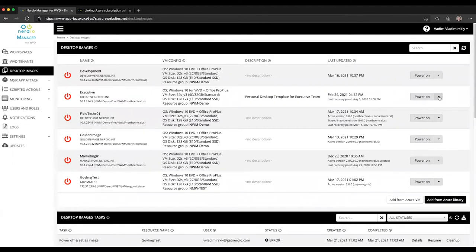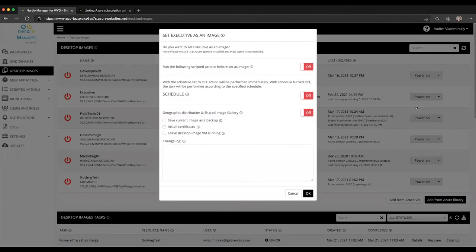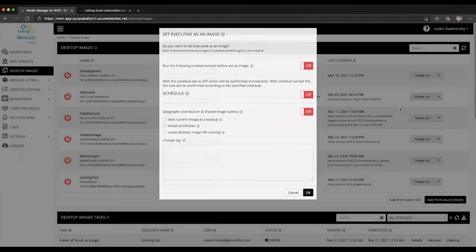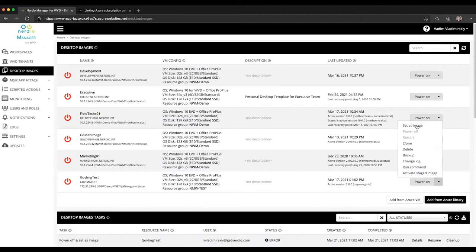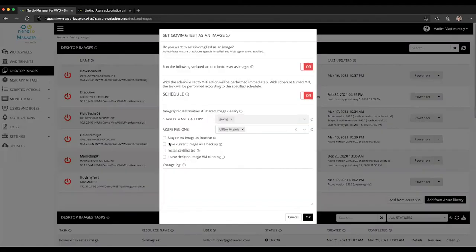Whenever you set as image, which means you are committing the image changes that you've made to the VM to the image that exists, when you click on set as image you will see a new checkbox called 'stage new image as inactive.'